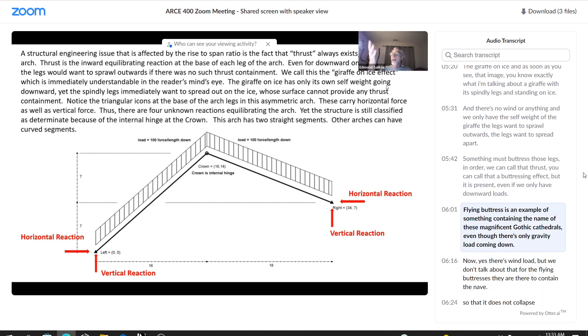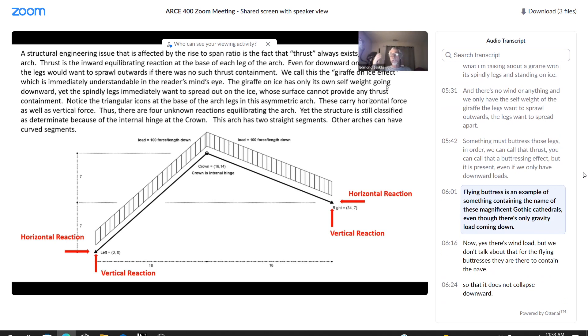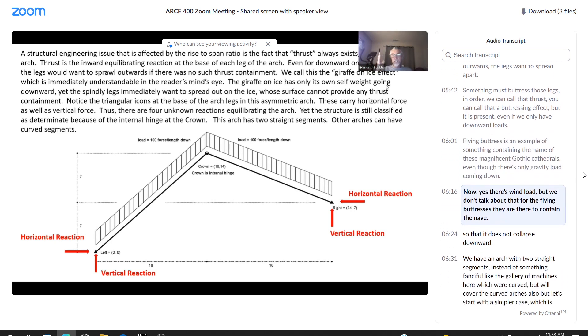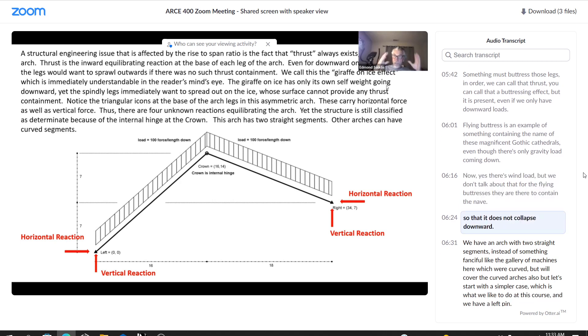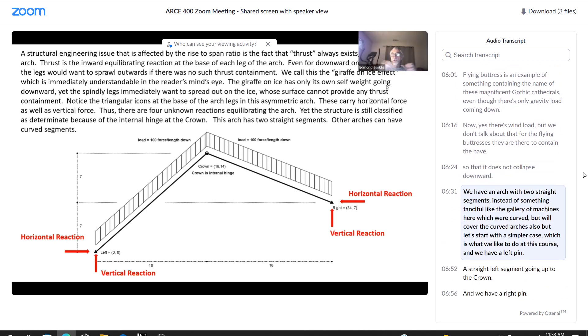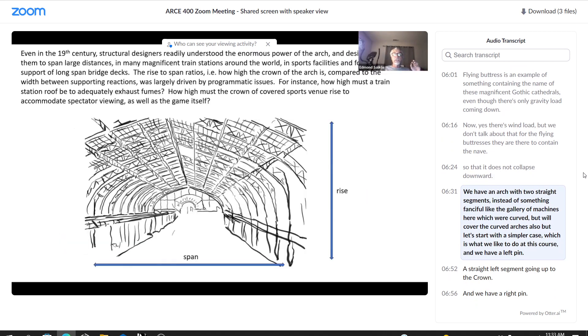The flying buttress is an example of something containing the nave of these magnificent Gothic cathedrals, even though there's only gravity load coming down. Now, yes, there's wind load, but we don't talk about that for the flying buttresses. They are there to contain the nave so that it does not collapse downward.